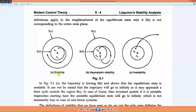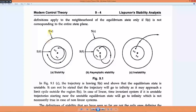For the stability of the system we have two regions: s(delta) and s(epsilon). Our starting point is x-naught, and if the trajectory remains within this boundary then the system is stable.